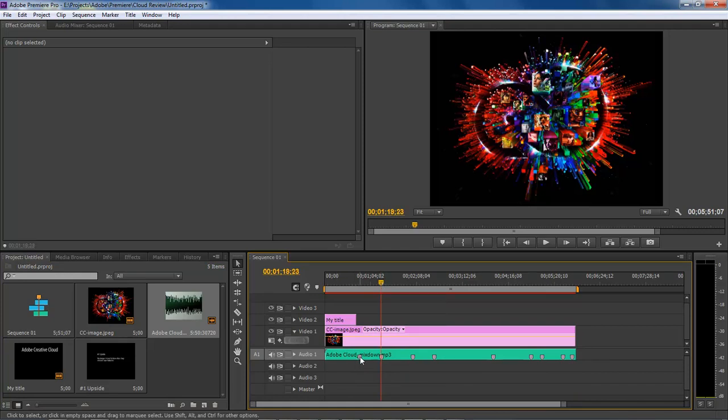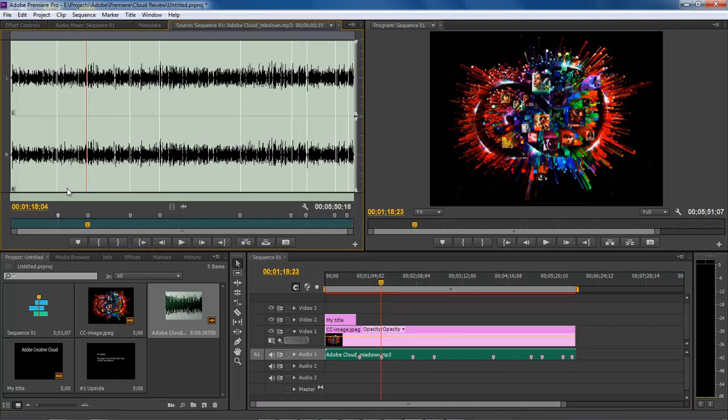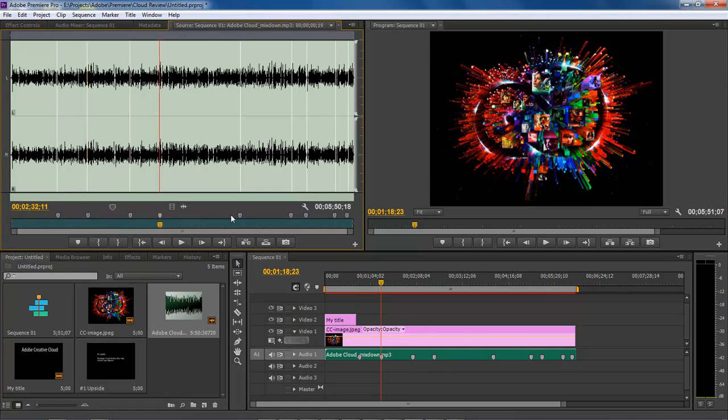As you can see, each one of these are markers for our audio. When we double click on it, it brings it up inside of our audio sequence editor where you have these different markers.